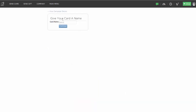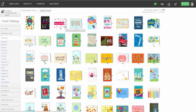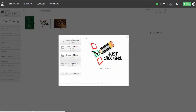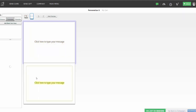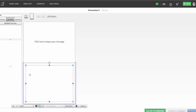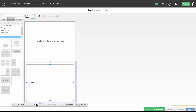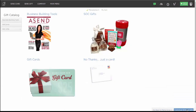My first card was card one, so this will be card two — I hit Continue. It takes me back into the card catalog, and let's say I want this to be a just checking in card. I select a card I'd like to send and change the format to a two panel. I'd want to use the First Name feature to merge their name into the card when printed. I hit Continue, pretend we've created that card, and I'm going to continue without a gift.